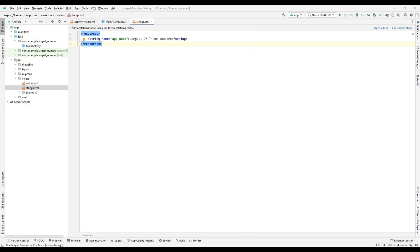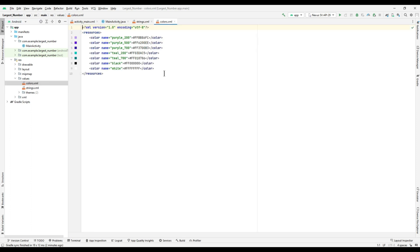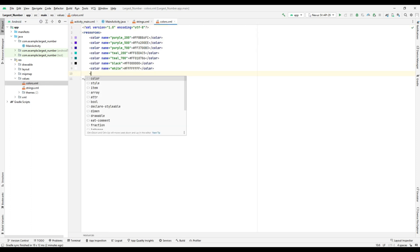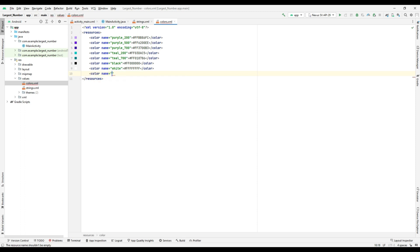Then, to introduce a new color in the application, go to the colors.xml file in the values folder and specify the name of the color as 'pink' and provide its color code. Now the color is available to use in our program.